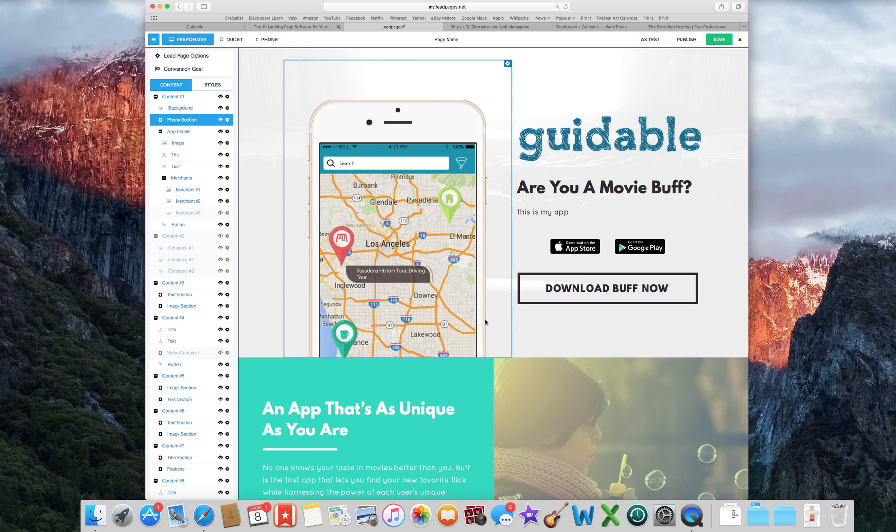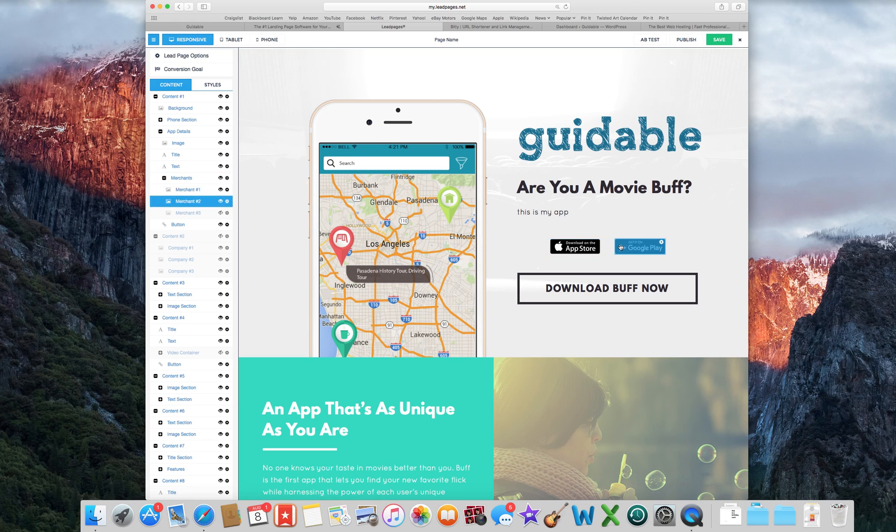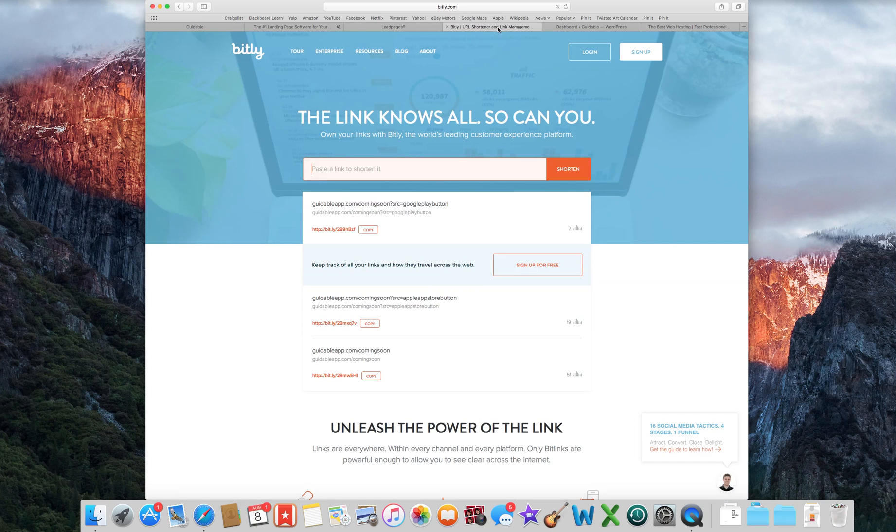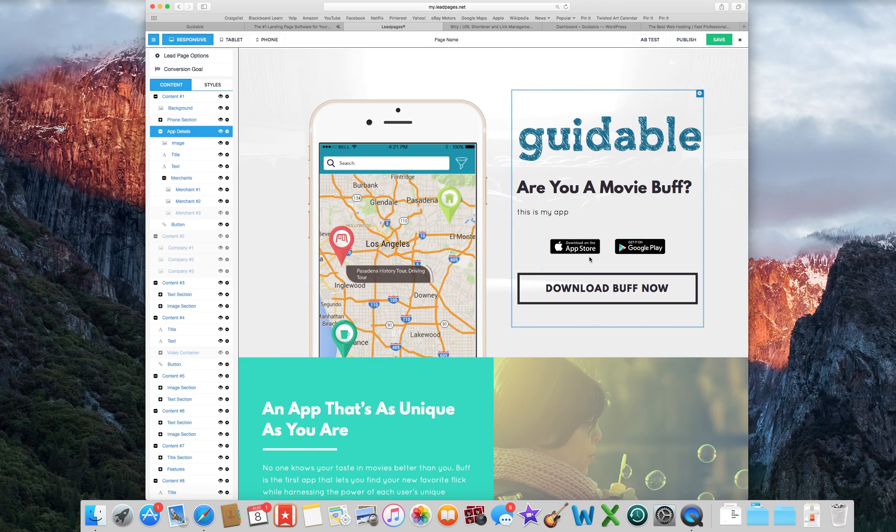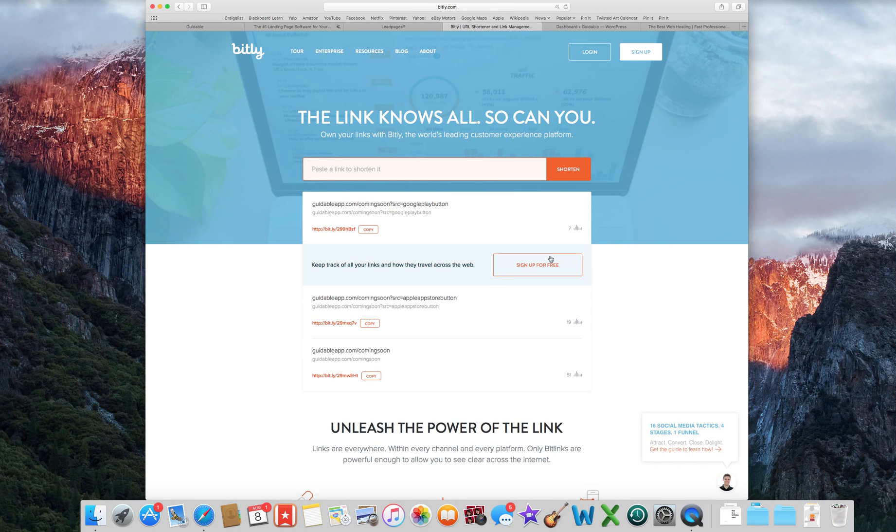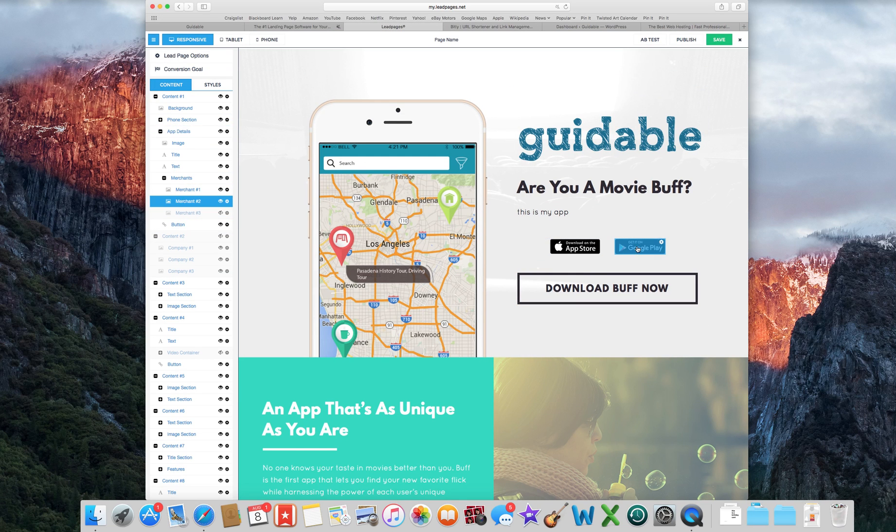So I just got rid of that. But what I did to kind of track if people are clicking the App Store, the Apple App Store or the Google Play button, so I know which would be more popular and which would be the best platform for me to start on, is I went to Bitly, B-I-T dot L-Y, and I shortened the links to another landing page that I made. And basically I was able to separate them out.